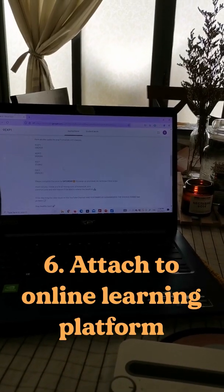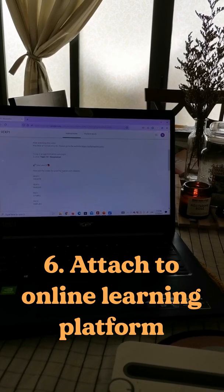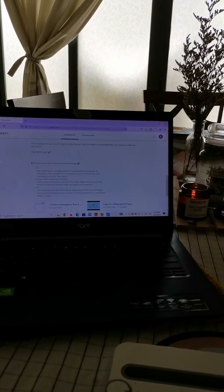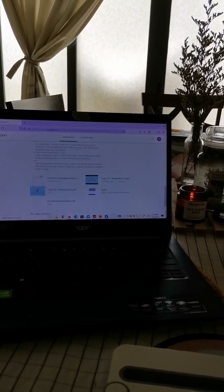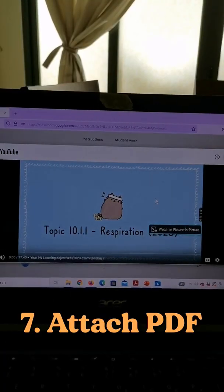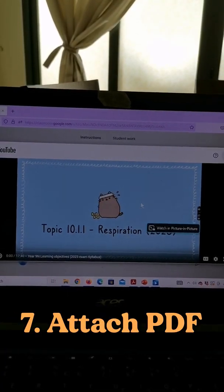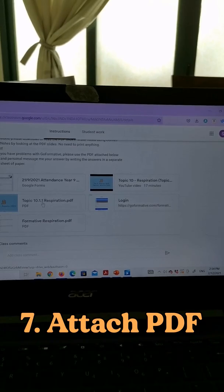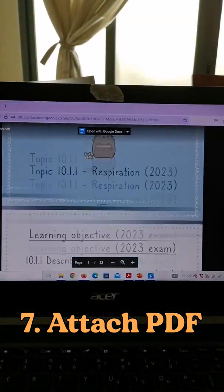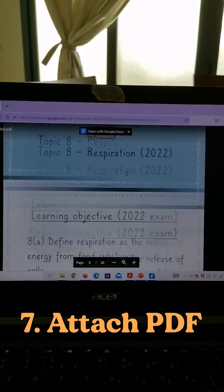I'll attach that video link onto my Google Classroom so that students can find it easily and also not forget to attach a PDF of the lesson video itself.